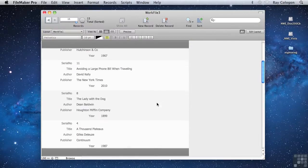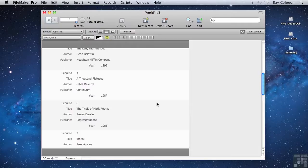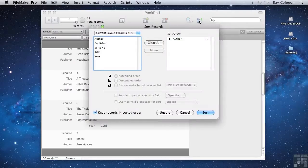Interestingly, similar to the way you can perform Compound Finds, you can also set up Compound Sorts, where you're sorting on more than one field at the same time. You do this by adding more than one field to the sort order. For example,